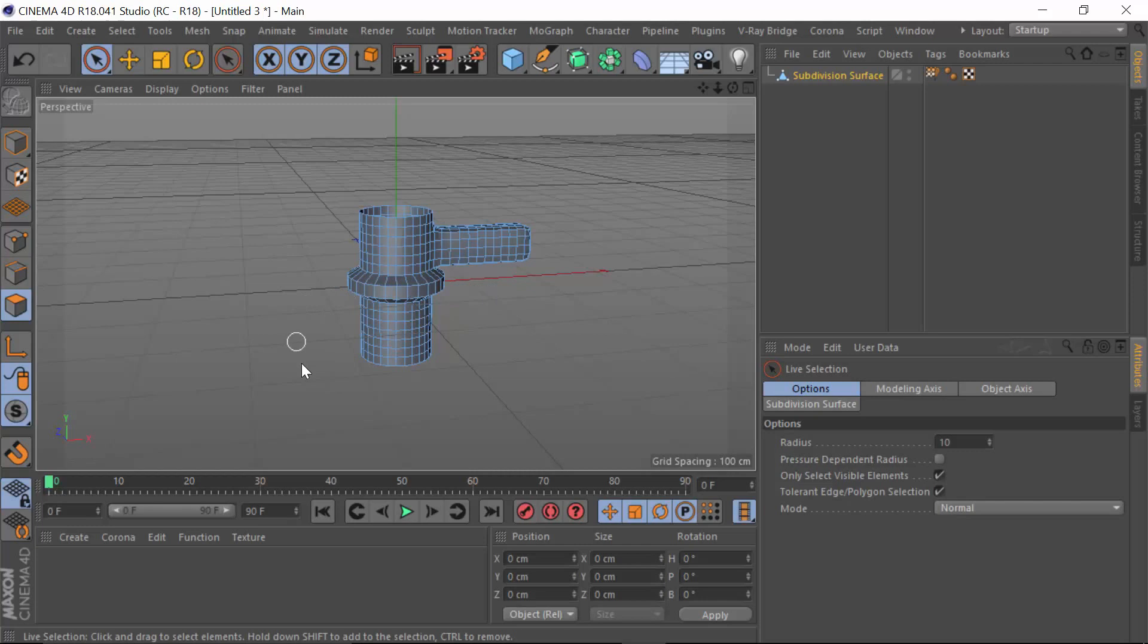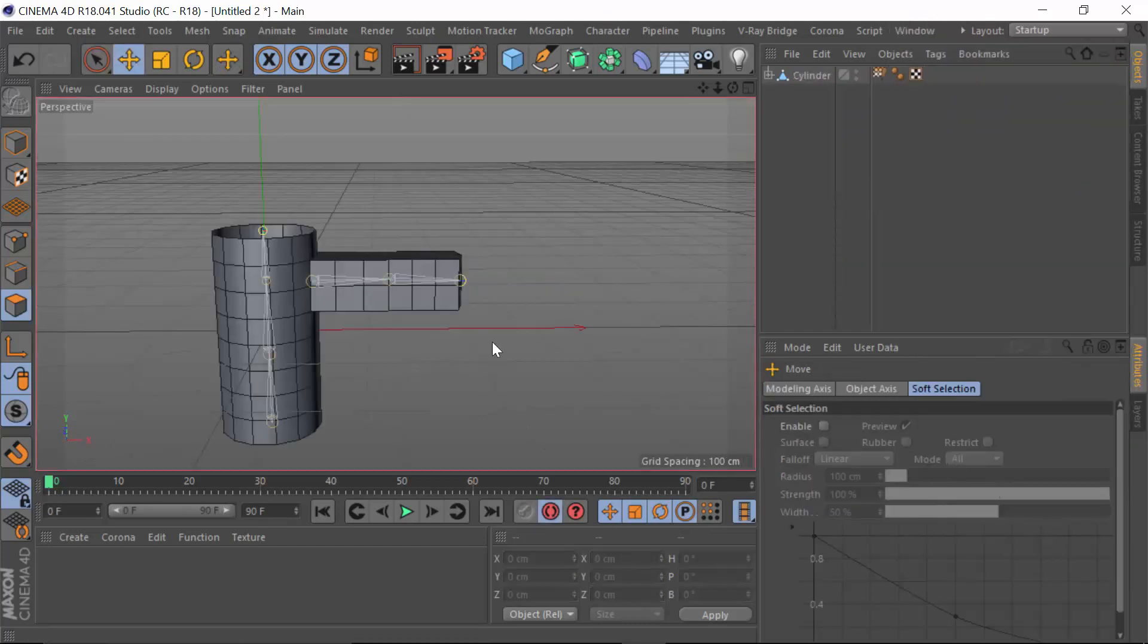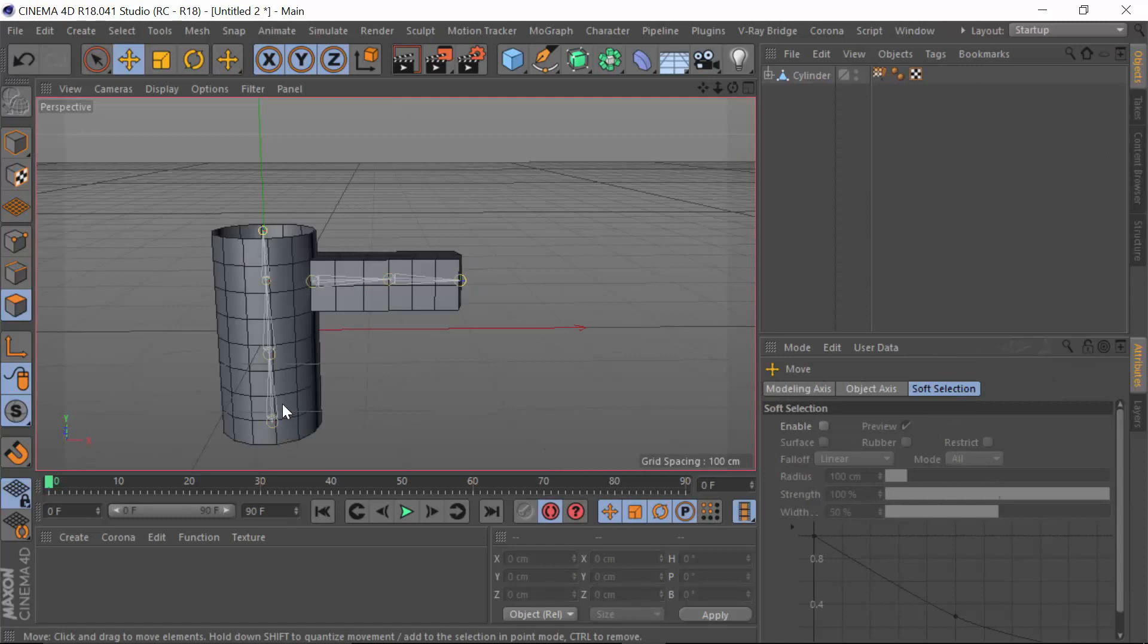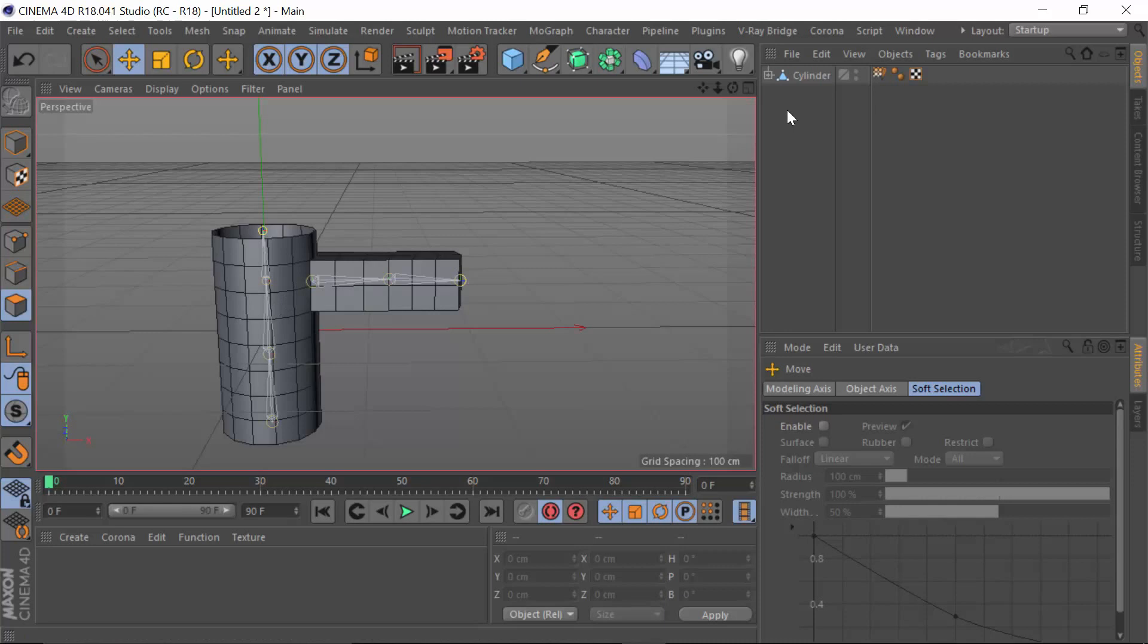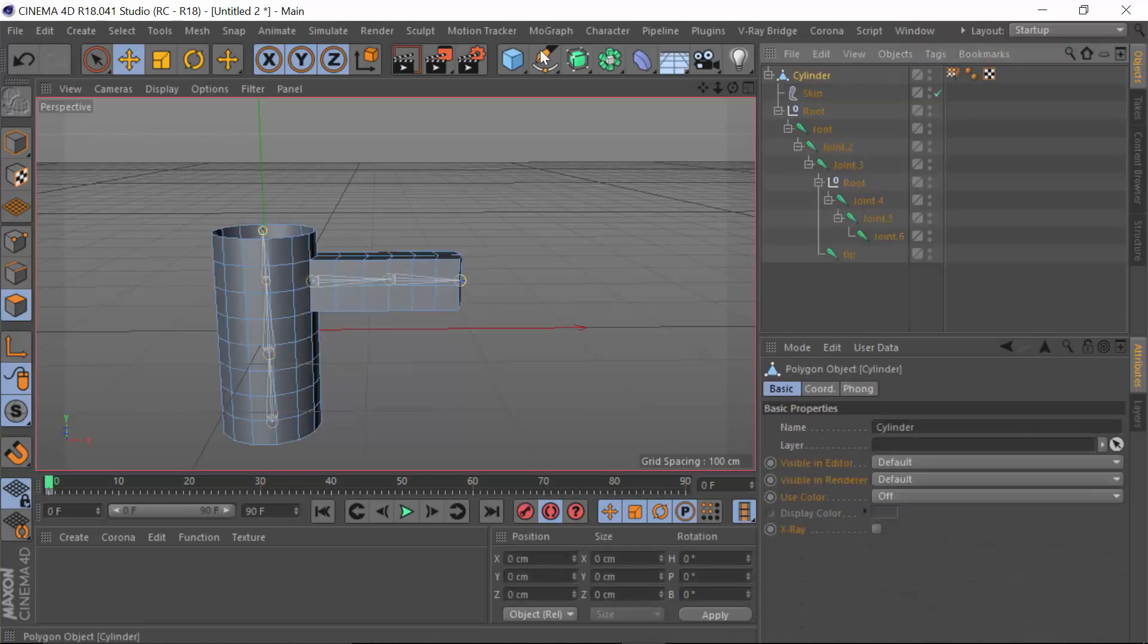What I want to do is I want to be able to get this model into this model while retaining the rig and the animation and the weighting, which is very important. So the way to do this is we need to make sure that the model is subdivided to the same level as the target mesh that we want to bring in.